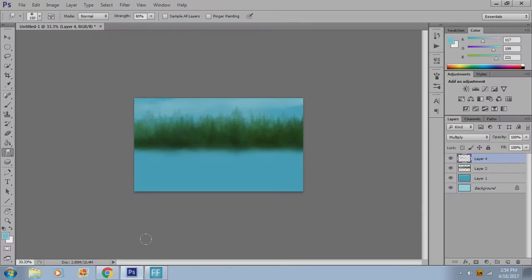Hey guys, Bo here with Bo V Arts, and today we're going to talk about how to make a nice convincing water effect.